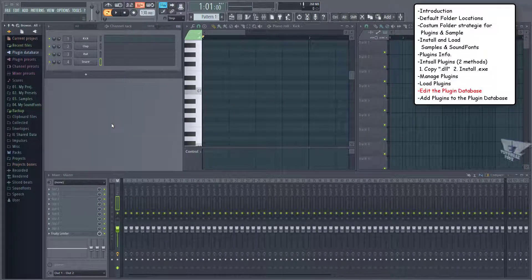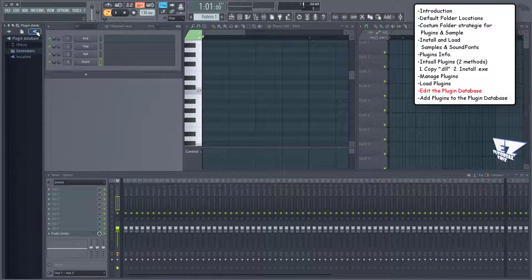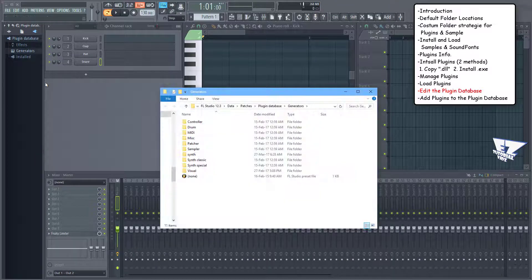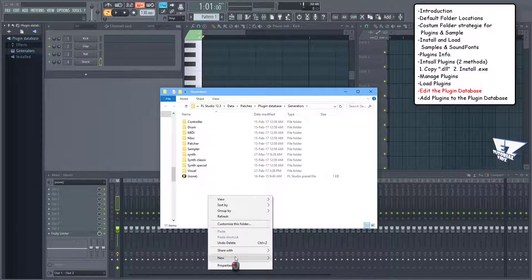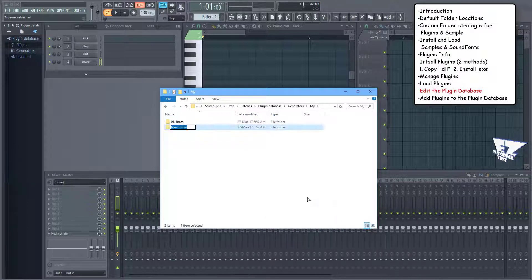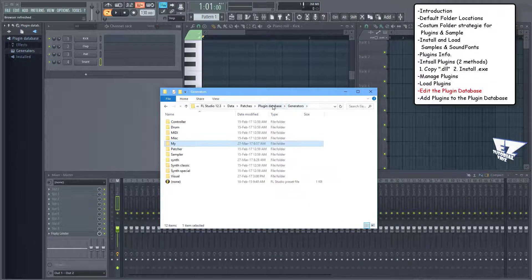Now we'll add that custom folder to the plugins database. The easiest way is by using FL Studio's browser. You can select the plugins database button on the browser to only show plugins-related folders. Now right-click on effects or generators and select open. Here we can create folders and subfolders. You can also add a prefix to dictate the order regardless of the folder name. And of course you can do the same for the FX plugins database.